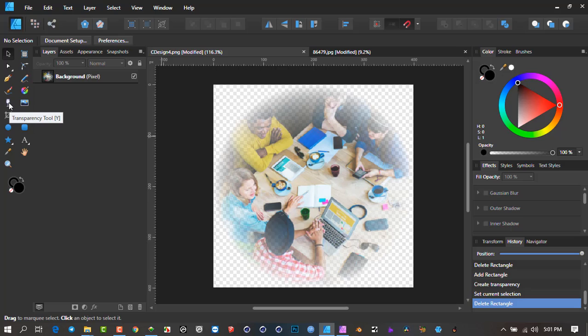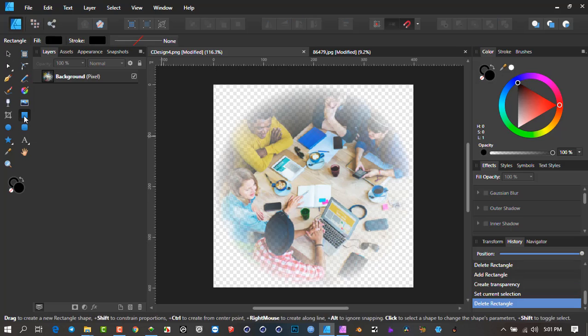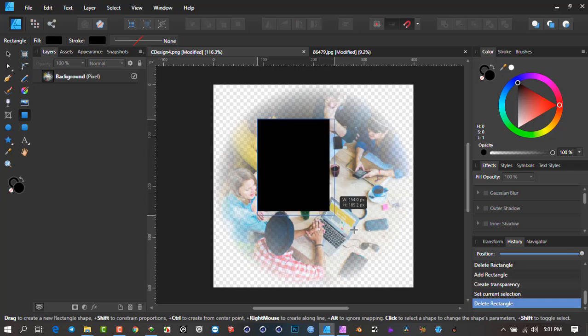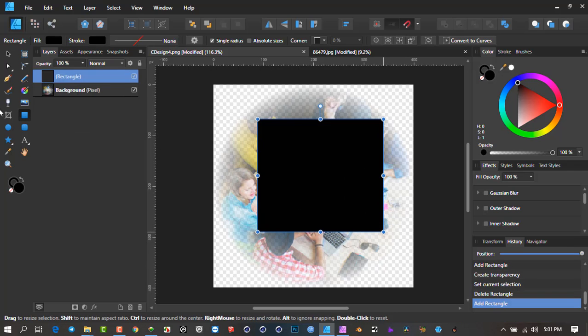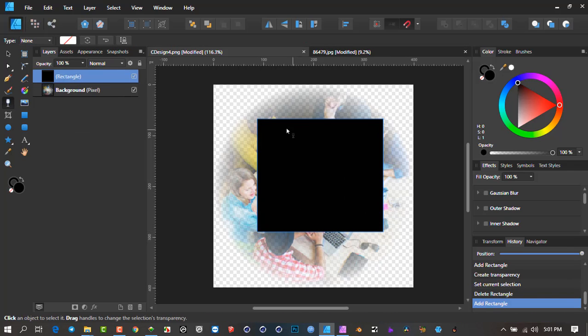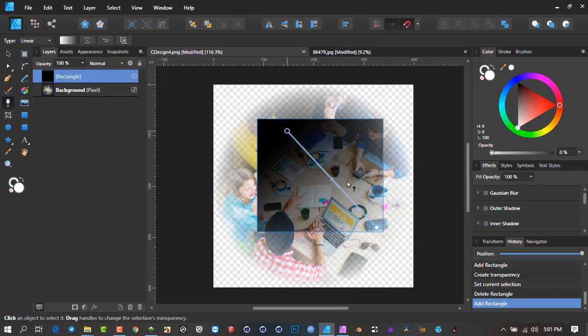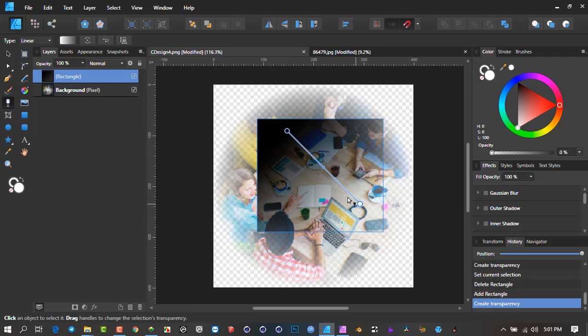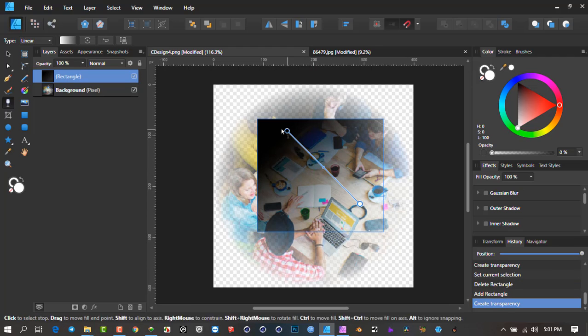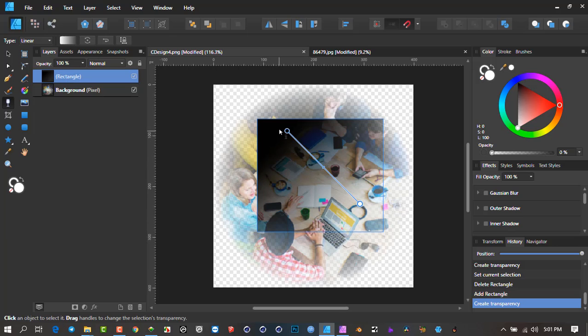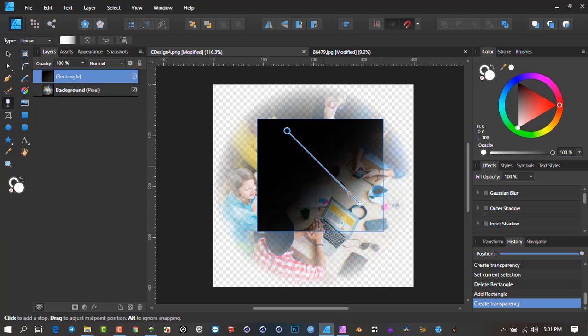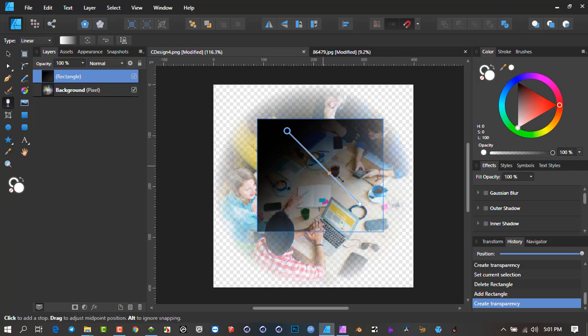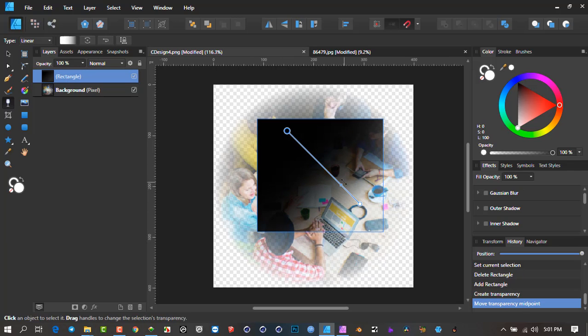With Affinity Designer, if you take any vector objects and use the transparency tool, it will work. You literally click on there with the object selected, left mouse button hold it down and drag it out, and then you can adjust how much transparency is working.